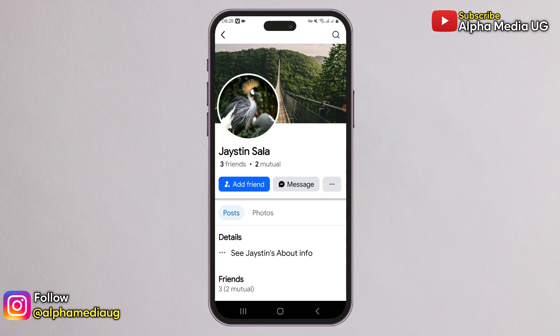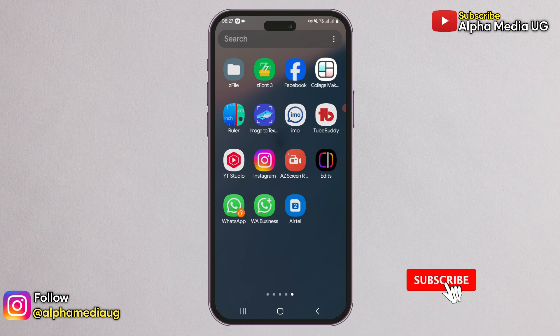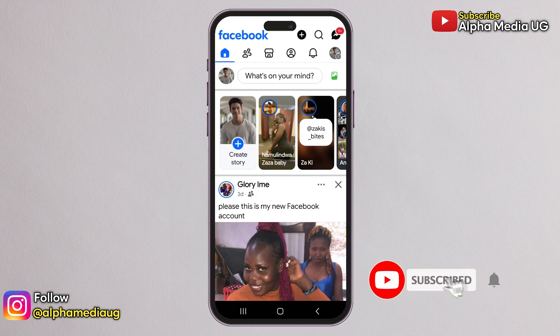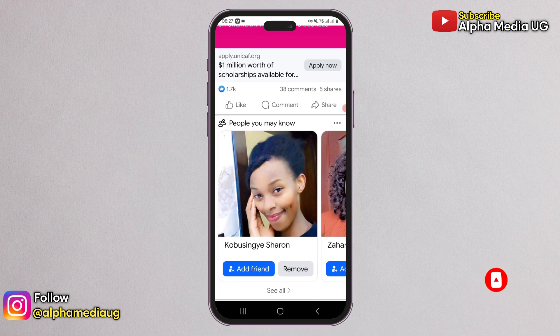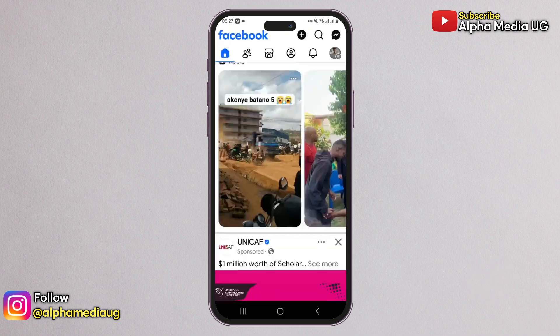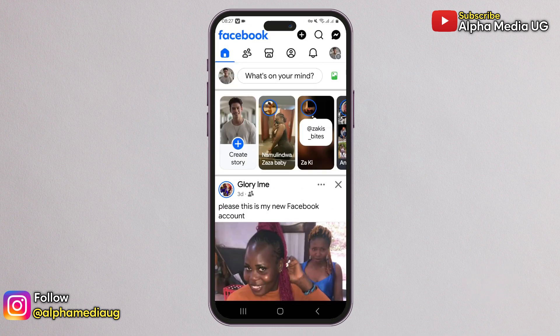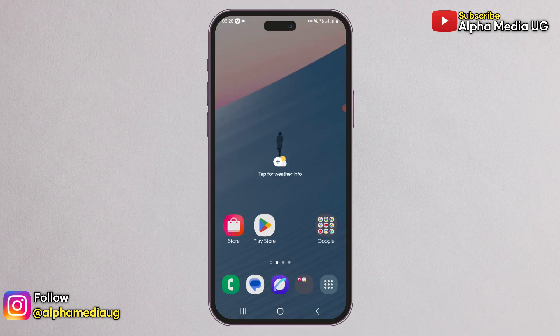That's what I'll walk you through, and if you're new to the channel, don't forget to hit that subscribe button and turn on the notification bell for more updates. Before you start, you'll need a second account that you can use to search for the account you want to access. This can be a friend's account or just a secondary account of your own.